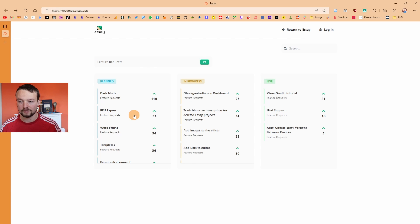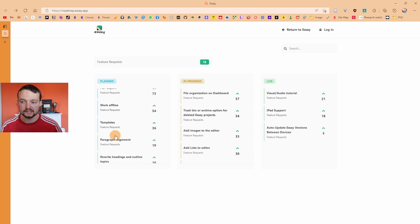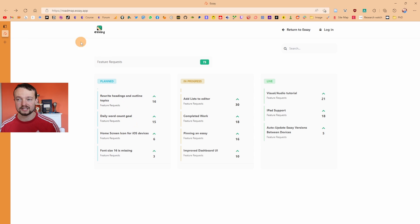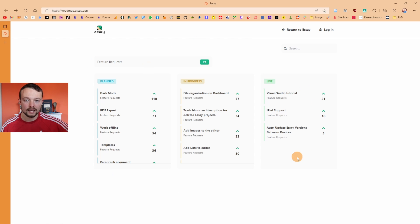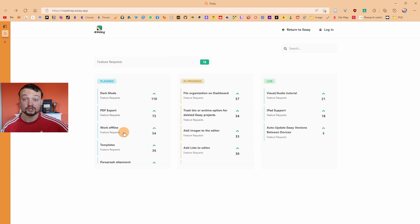Looking at the roadmap, dark mode is planned but not there, PDF export is being worked on, offline mode is coming, templates don't exist yet, and paragraph alignment is missing. Essay has 73 roadmap requests; Obsidian has over a thousand and Notion over ten thousand. The roadmap is public-facing which is nice, but seeing dark mode, PDF export, and offline mode still missing in a paid beta means I wouldn't switch now and I don't think I'll switch in the future either. This may be perfect for someone who doesn't use or want to use Obsidian, but for me as someone who writes and researches a lot, there just aren't enough features right now.